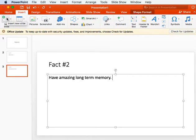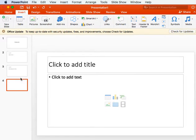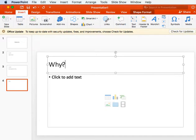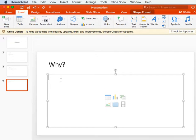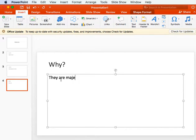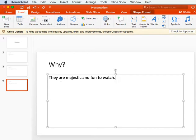Okay, in your presentation you're going to have four slides. In your last slide, I just wanted you to tell me why you chose the animal you chose. I chose elephants because they are majestic and fun to watch.